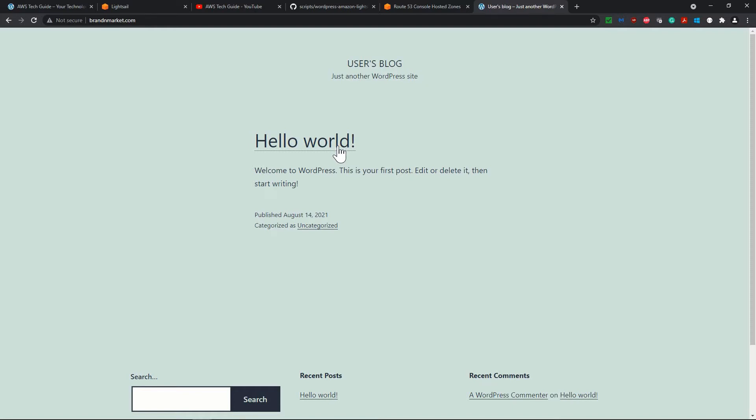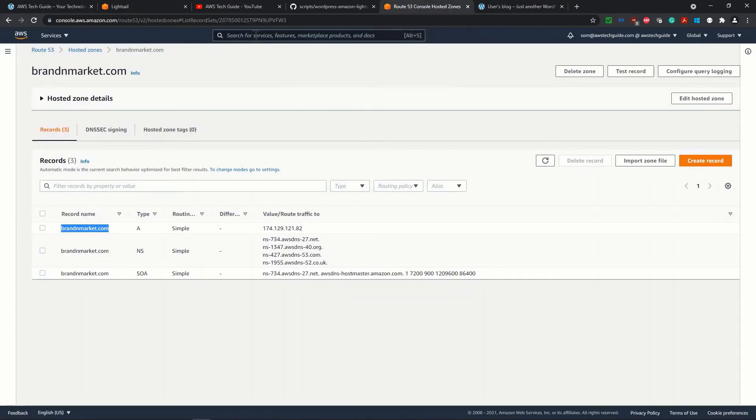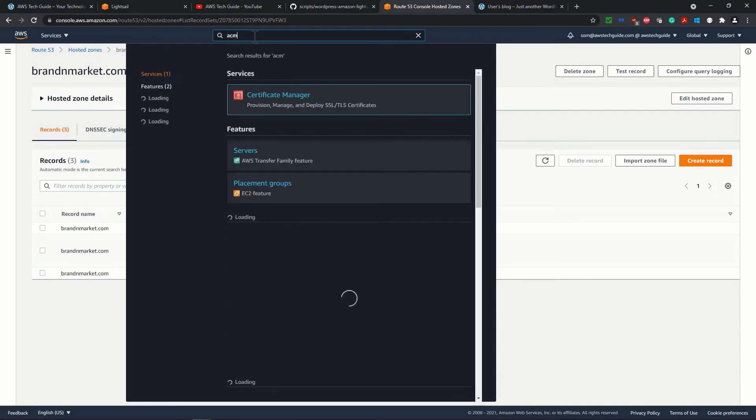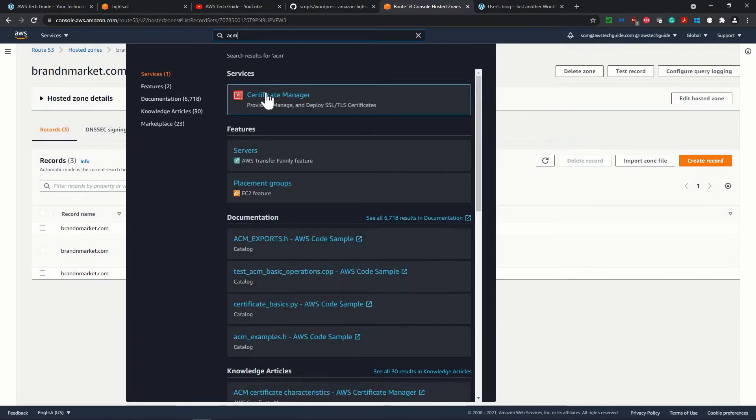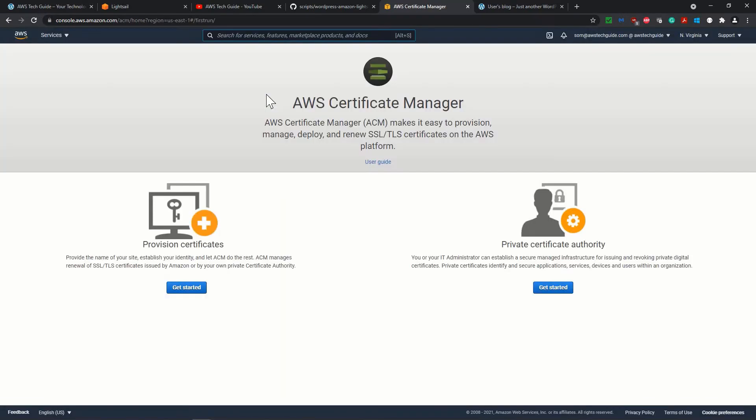This very initial WordPress website over here. Now, in this session, let me show you how we can create the SSL certificate for this website. So SSL means your Amazon Certificate Manager, ACM or Certificate Manager, just click over here.